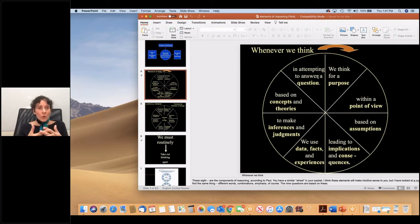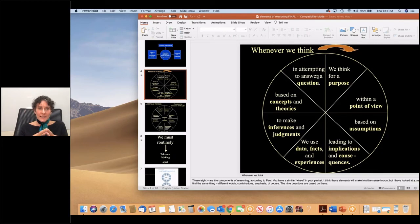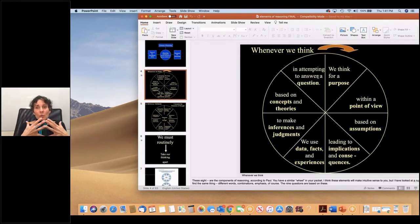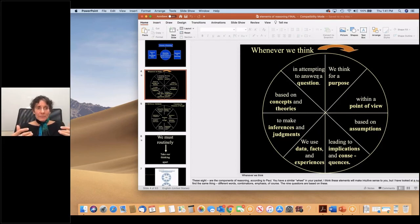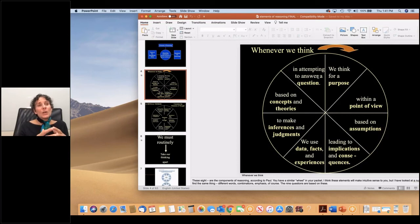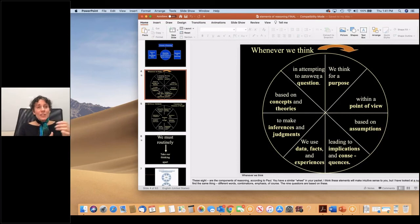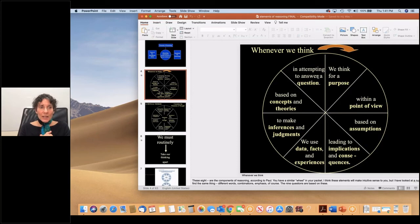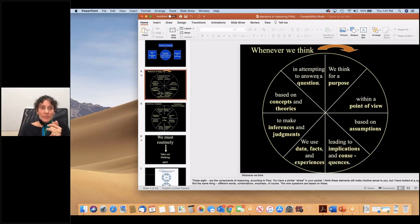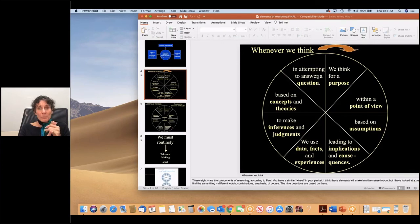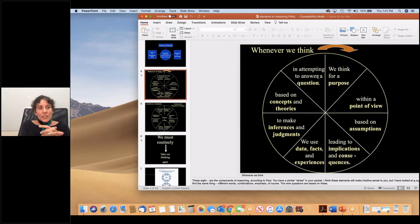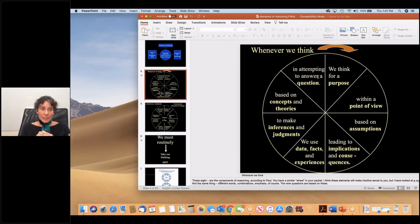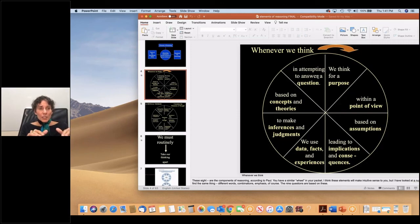In order to internalize these elements, in order to use them well in our thinking, we would need to burrow into each one of them to understand them. When we ask our students to read a textbook, they should be able to figure out the purpose of the textbook or the primary purposes, the point of view or the viewpoints through which the subject is being understood or interpreted.